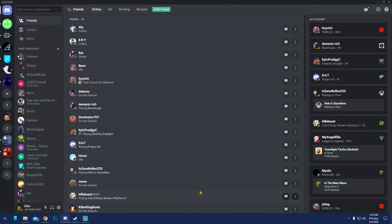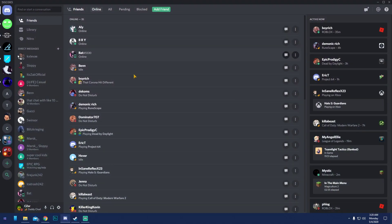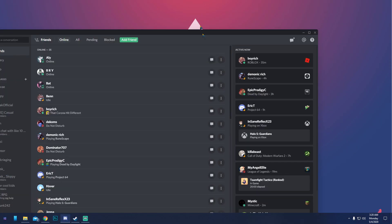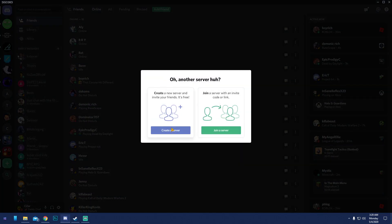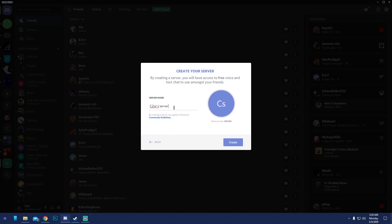When you open the client it'll look similar to this — you won't have any friends if you're new, but once logged in it'll look almost like this. If you want to get straight into hosting your own server, hit 'Add a Server' and then 'Create a Server.'